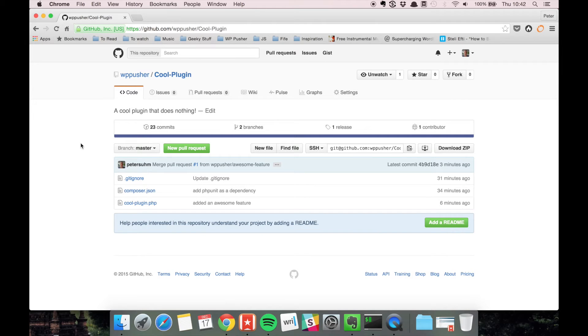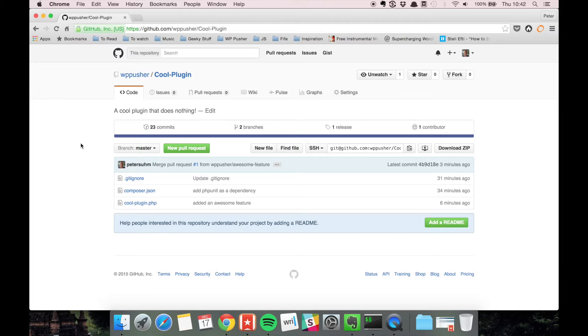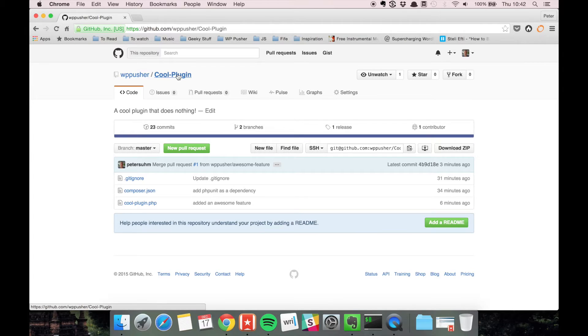In this video we're going to talk about what I like to call the open source workflow. This is the way that most open source projects work if you want to contribute to them. Let's say you wanted to contribute to an open source WordPress plugin like this plugin I have here.